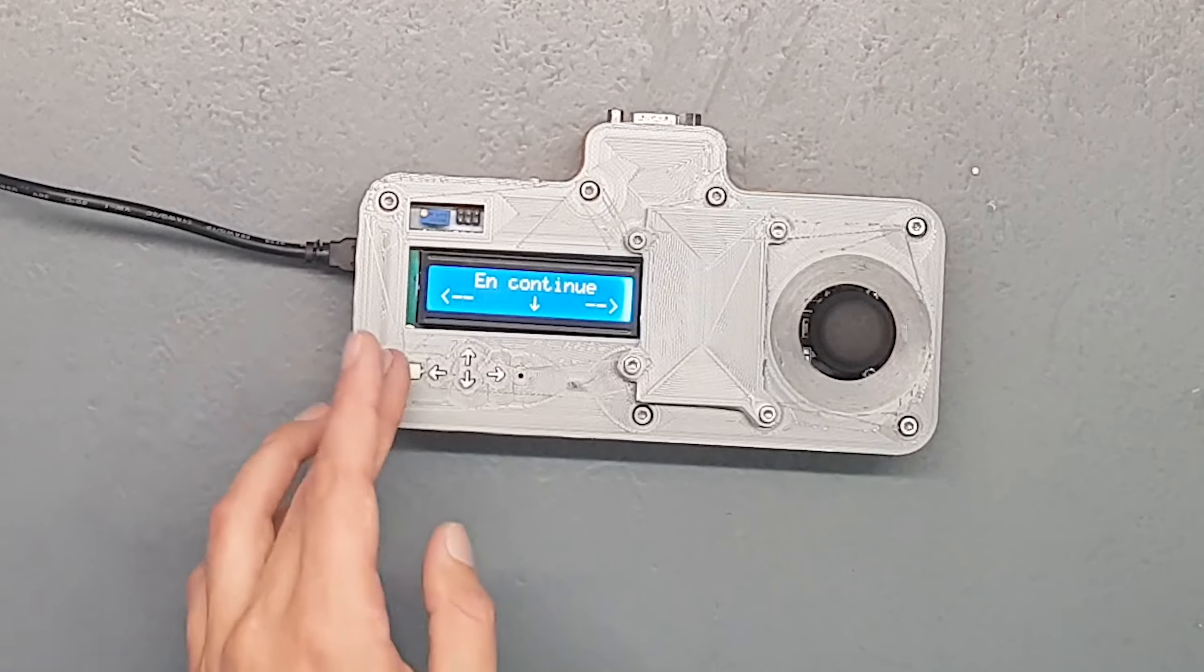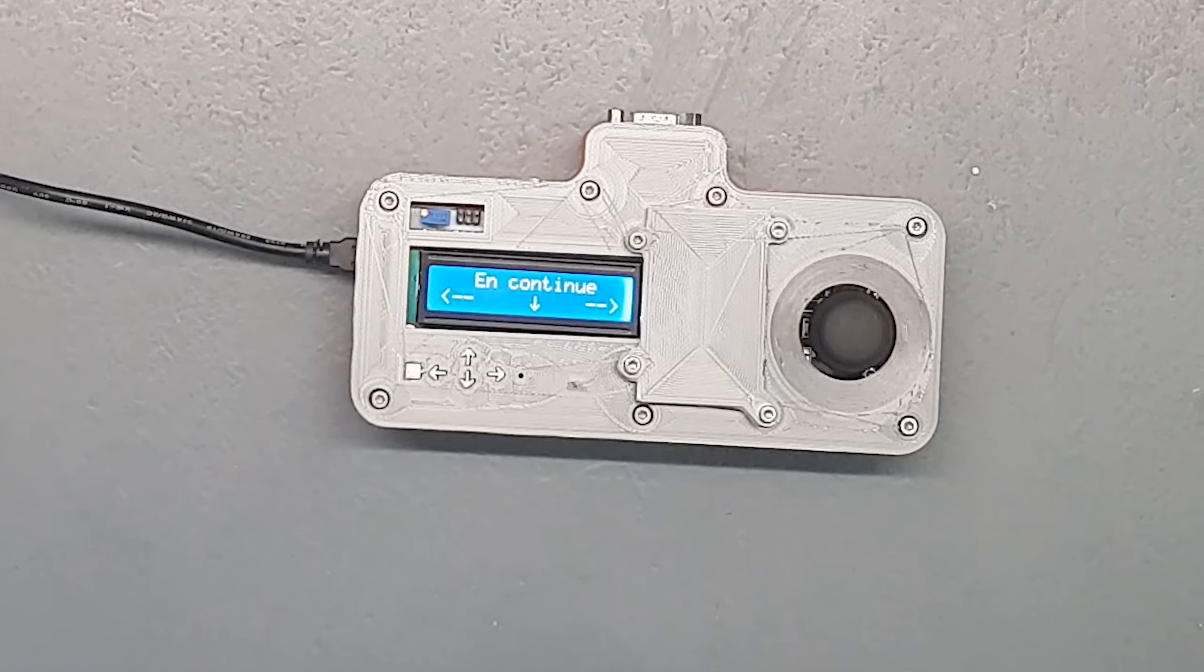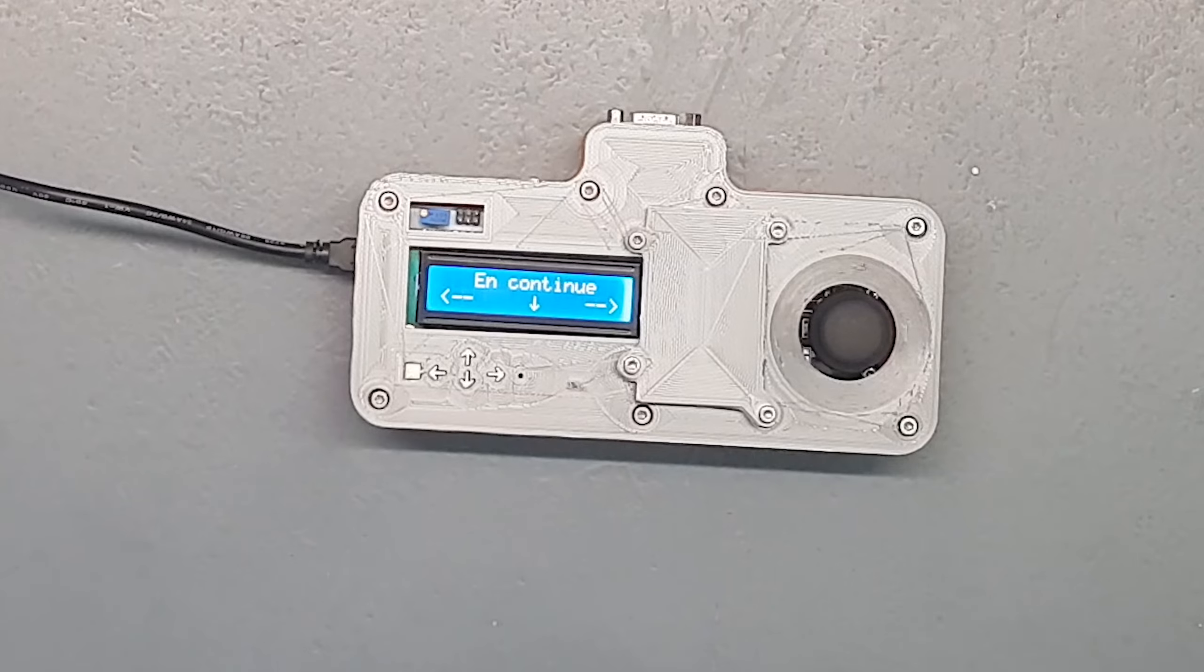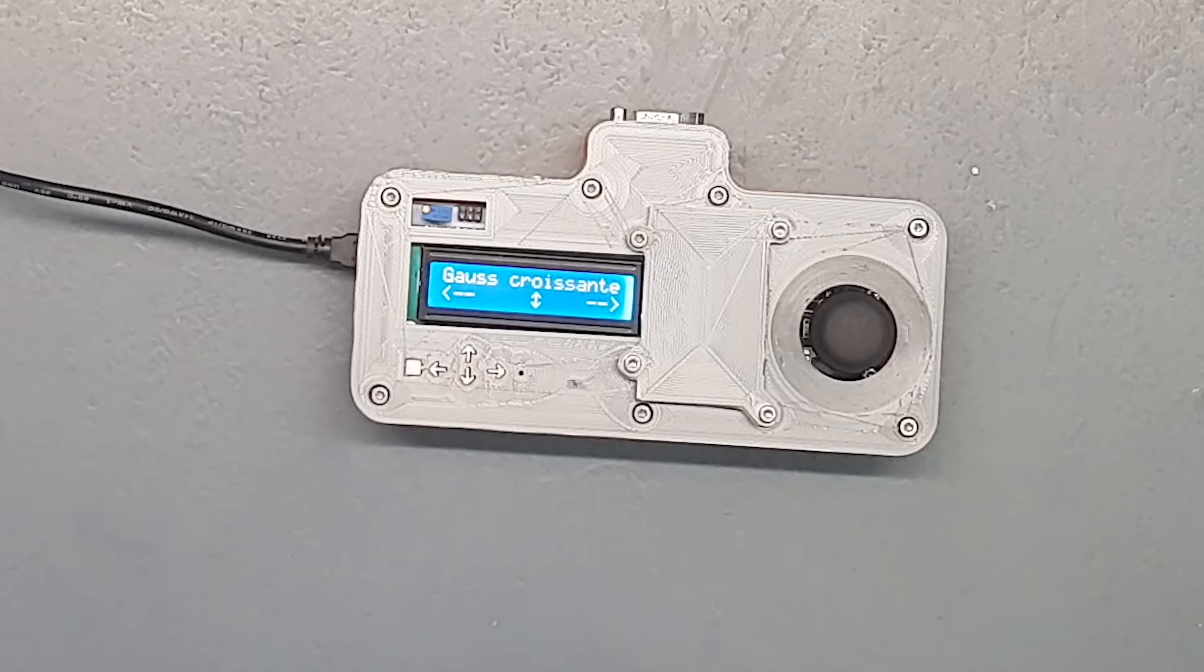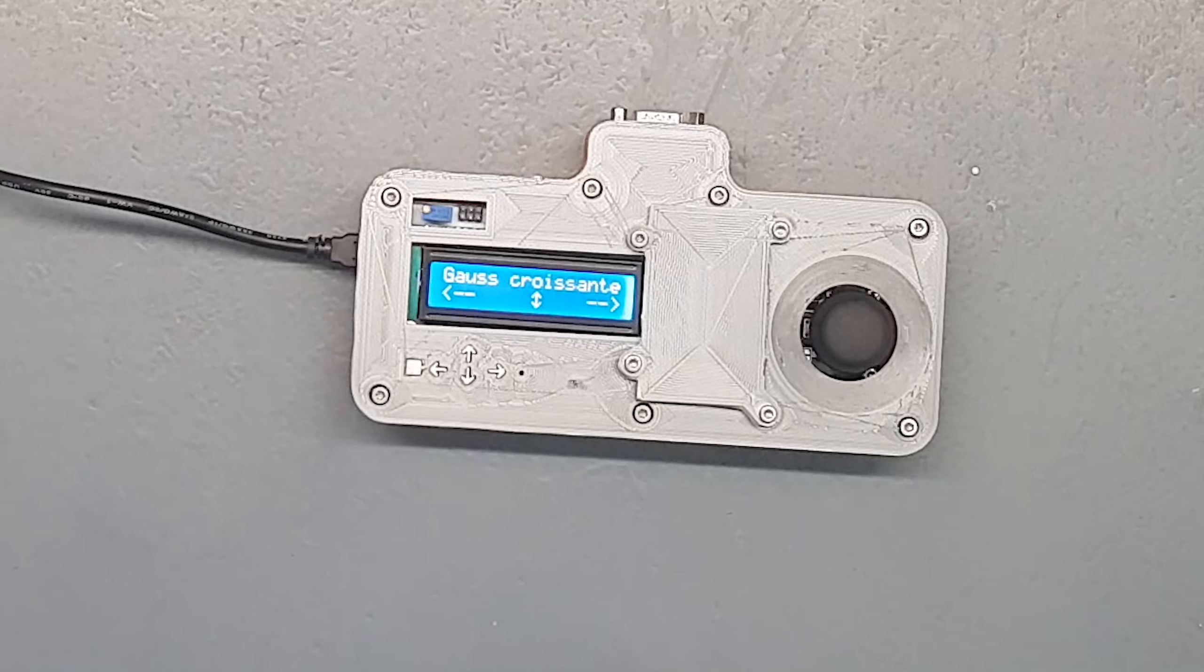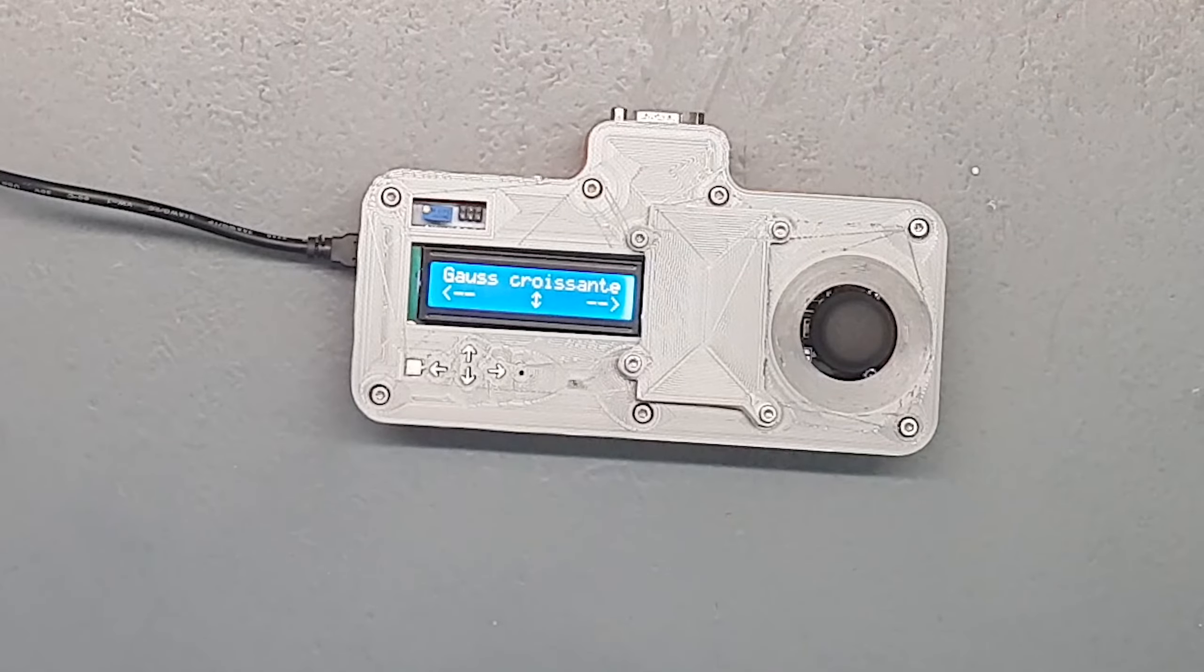Ensuite un mode programme avec plusieurs programmes définis. Donc là je vais rentrer dedans. Donc en continu, ça veut dire qu'en fait il s'en fout de l'accélération. Je lui ai donné une accélération infinie, il va aller du point A au point B avec une vitesse continue.